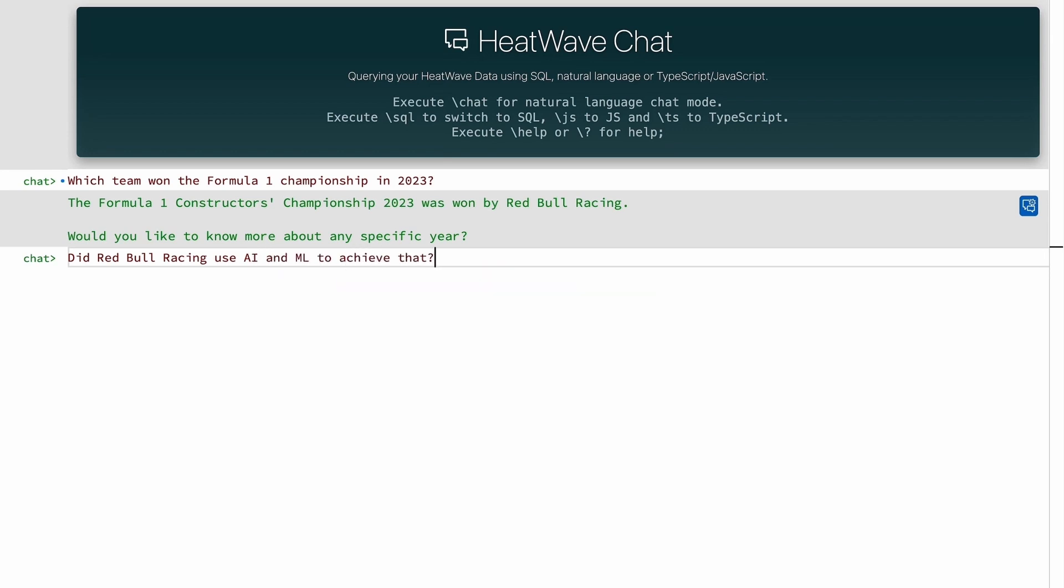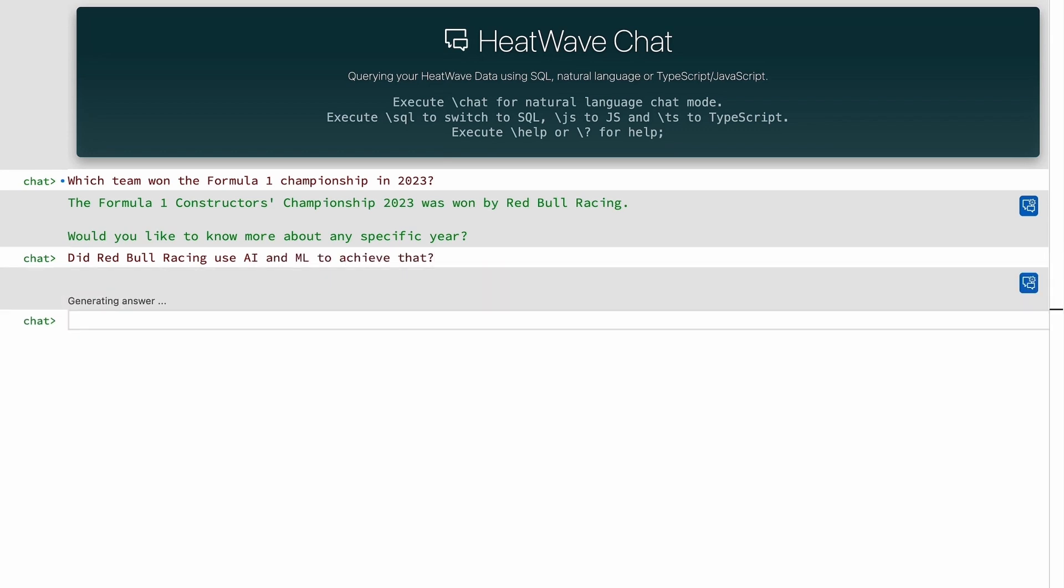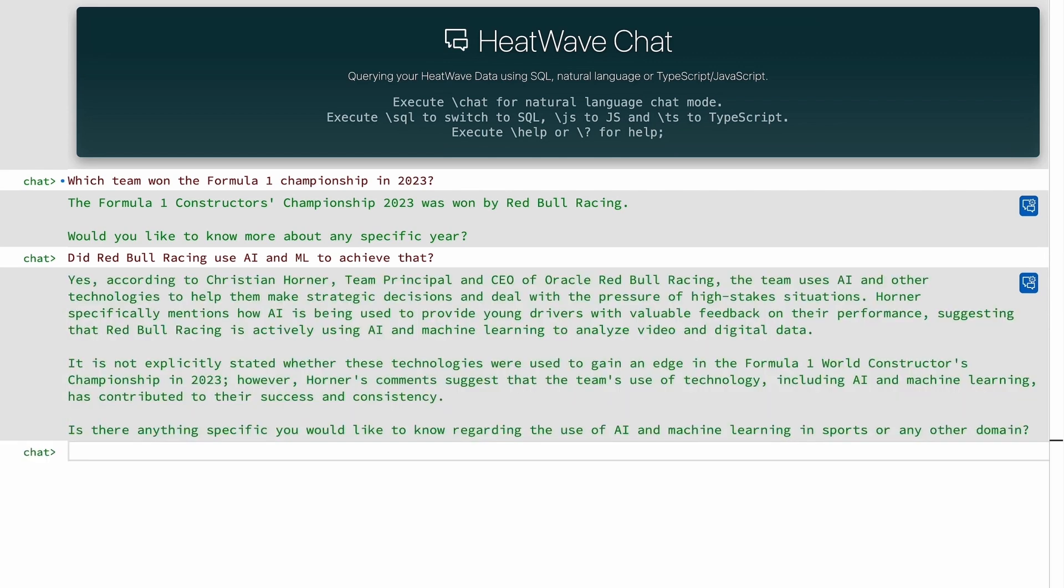I'm now going to ask another question: was AI or machine learning used to achieve that? And by that, what I'm referencing is the winning of the championship, and the system is able to recognize that and get the right response. As you can see, you can actually have a conversation or a dialogue with HeatWave.